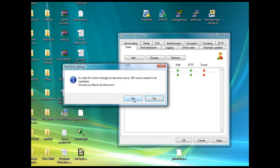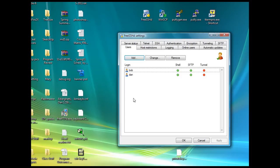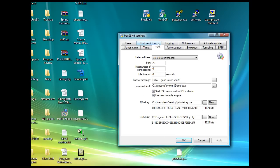It says with those changes I need to restart the server. So I'll say yes, restart the server. Now I'll go over to SSH.